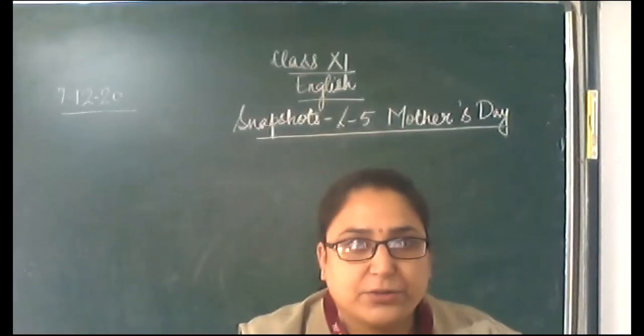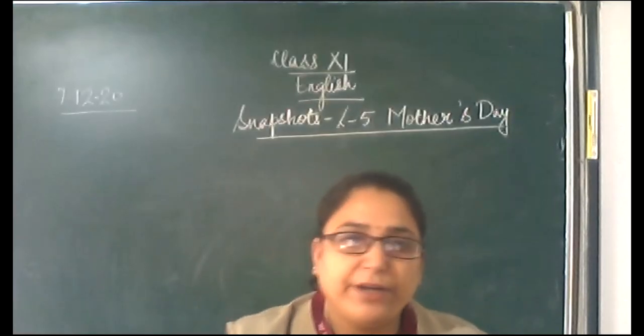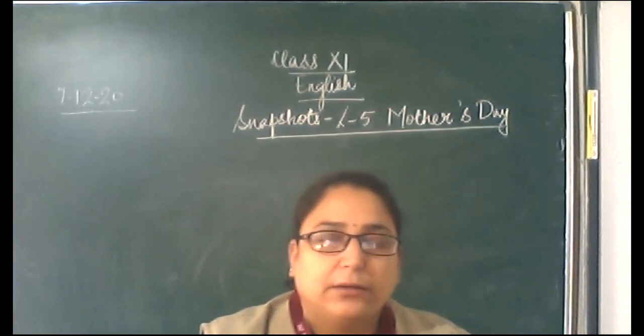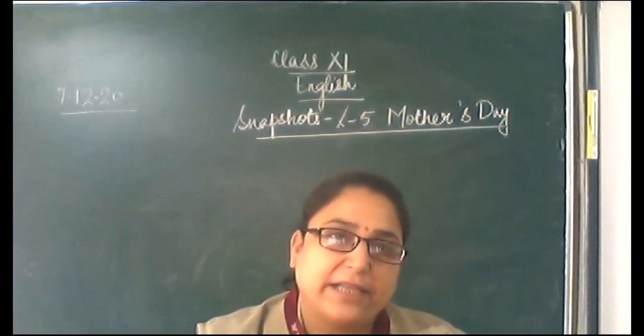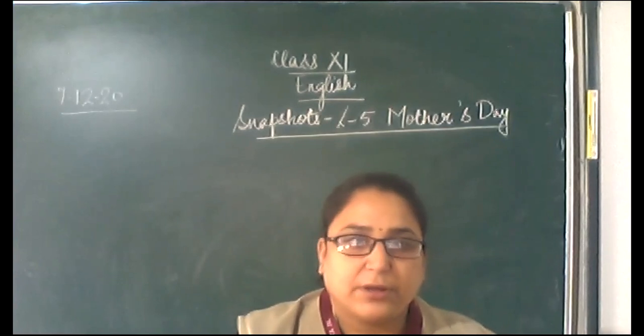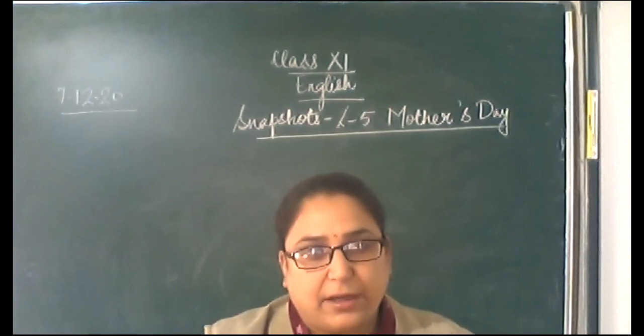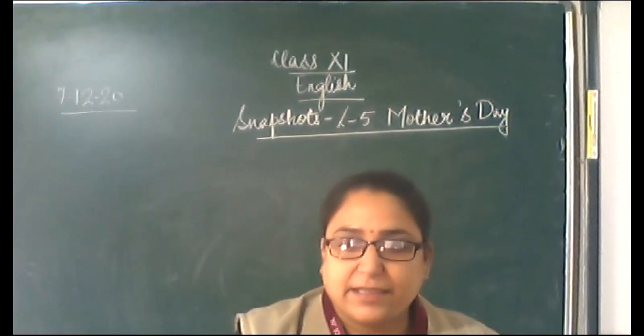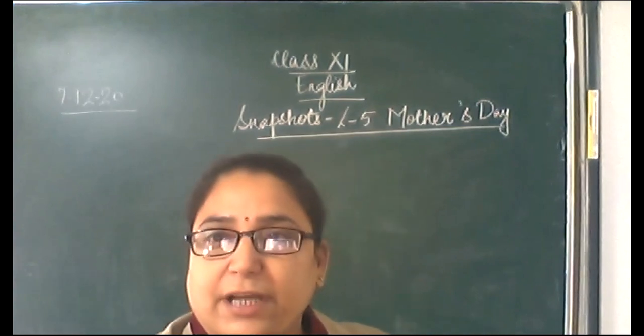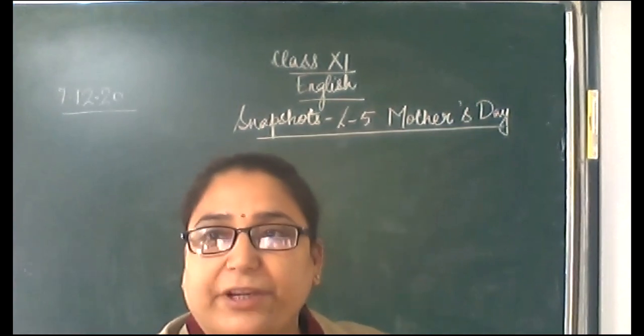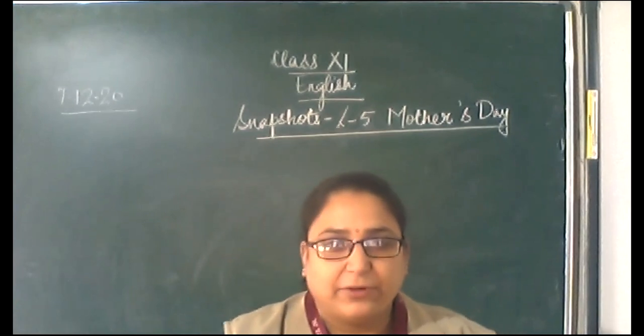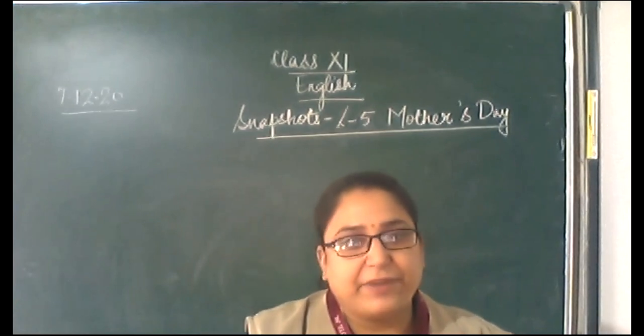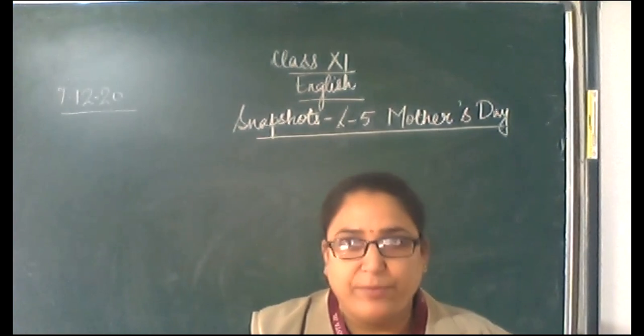Good morning dear students. Very good morning. Today we are going to do lesson 5 snapshots Mother's Day. As the title suggests we are going to talk, we are going to discuss about the significance of the love of the mothers that we receive every day, every moment.